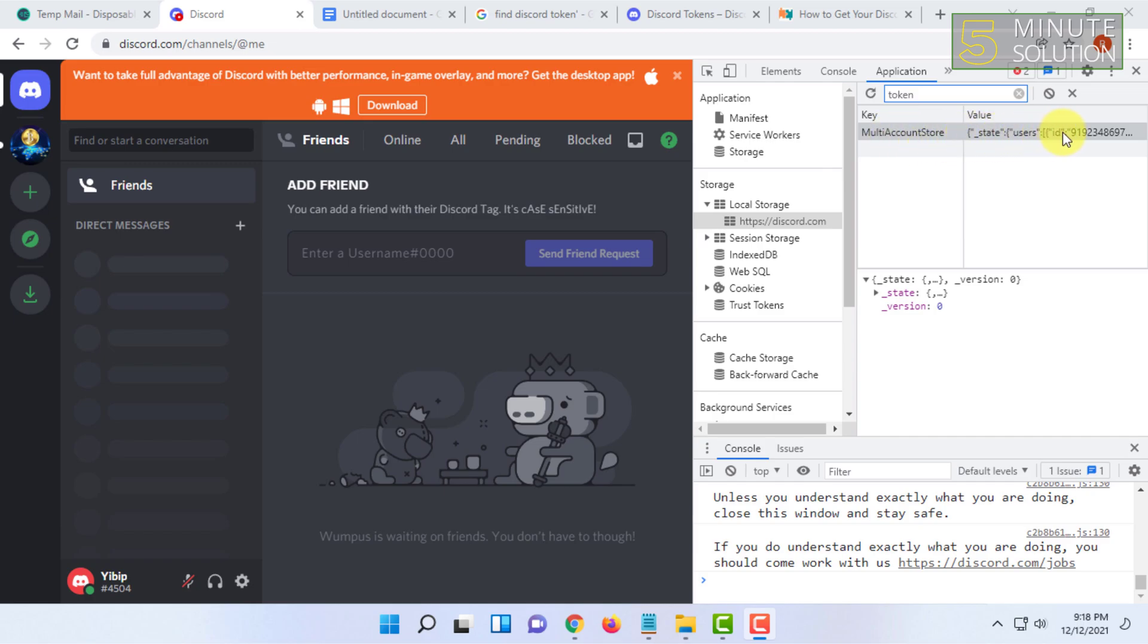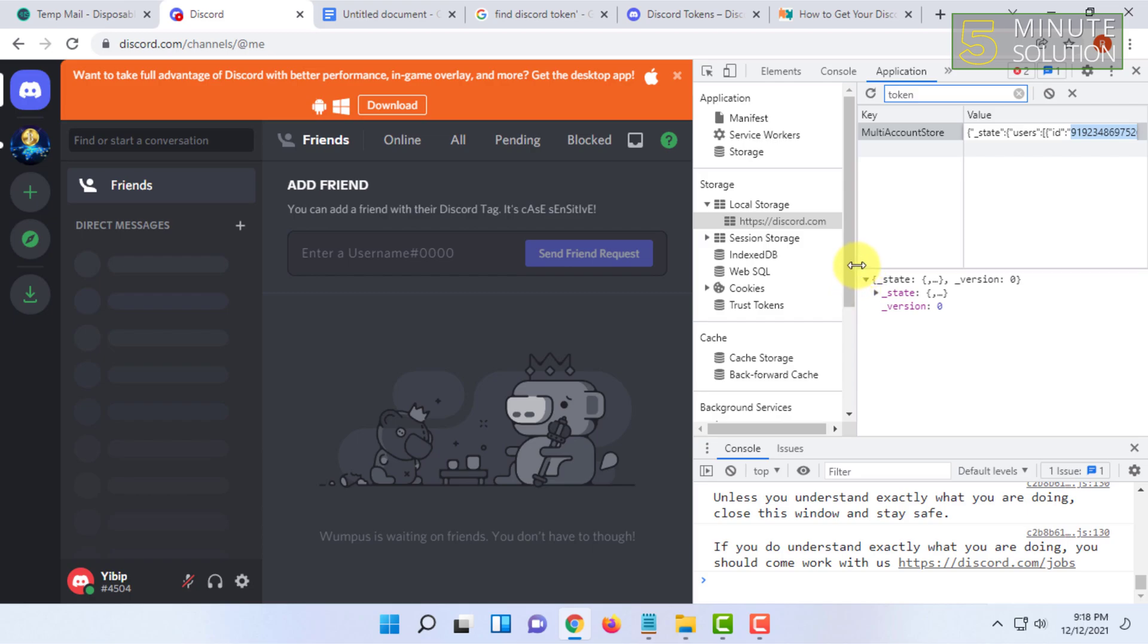You will see this ID, and this number is your token. So you can copy this from here.